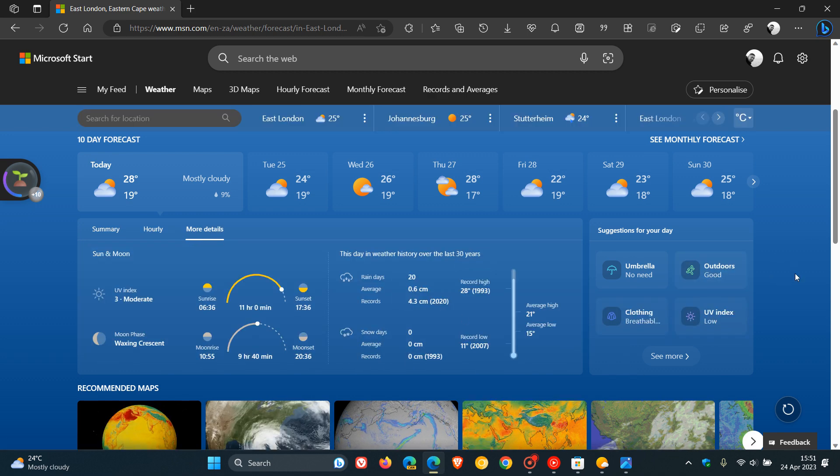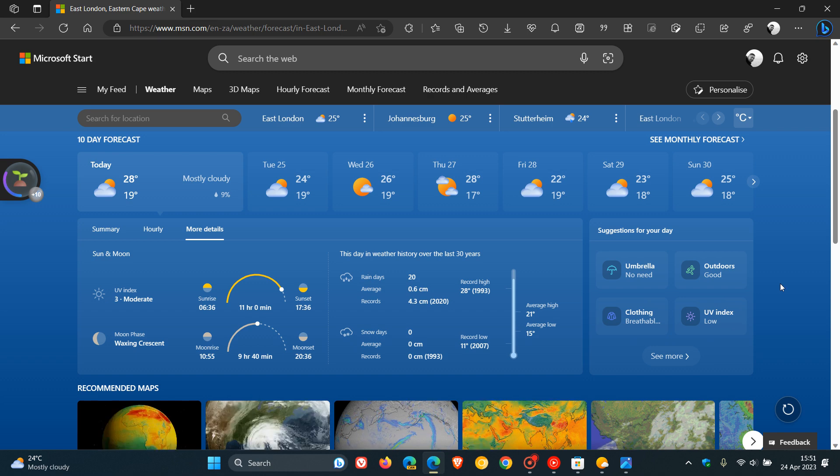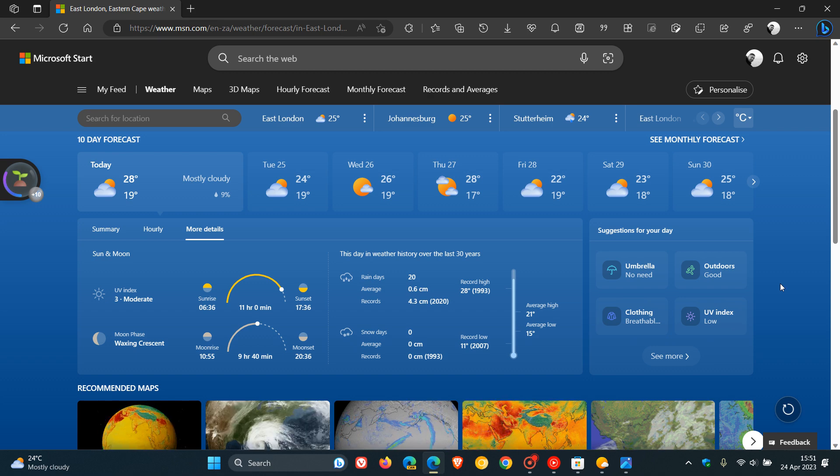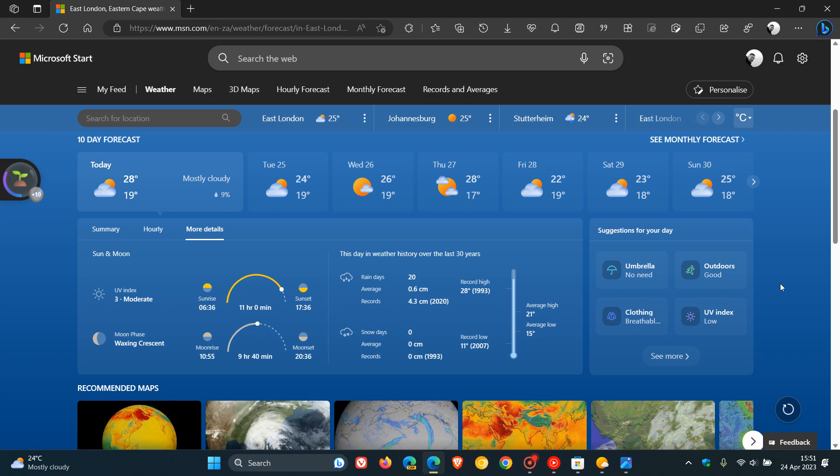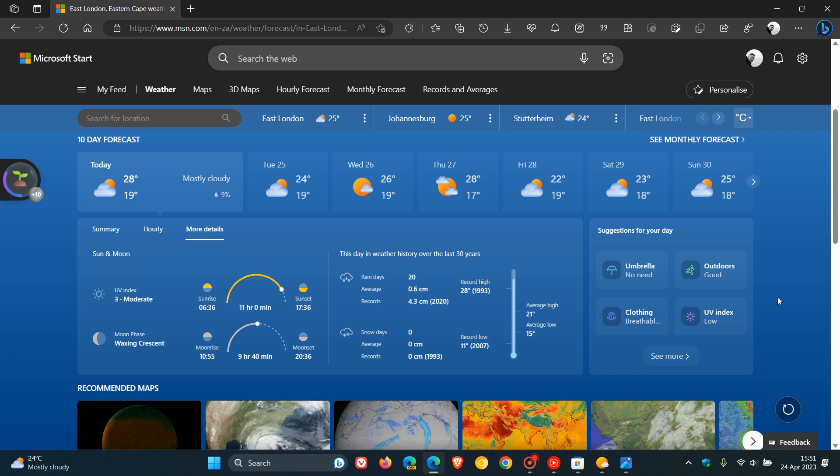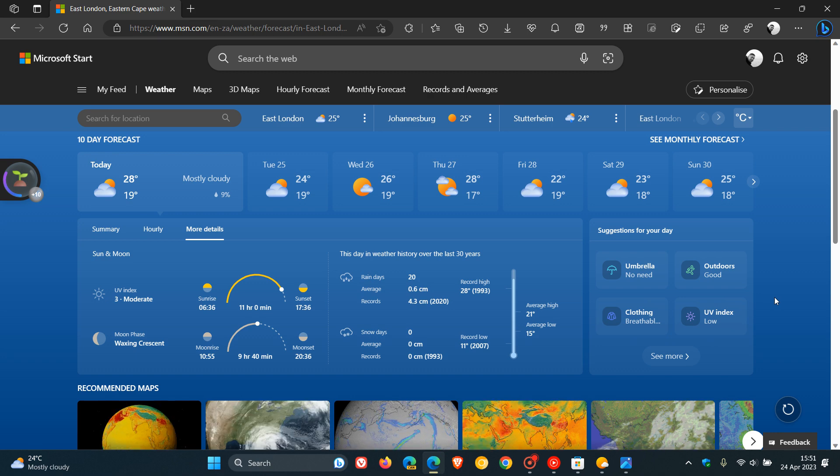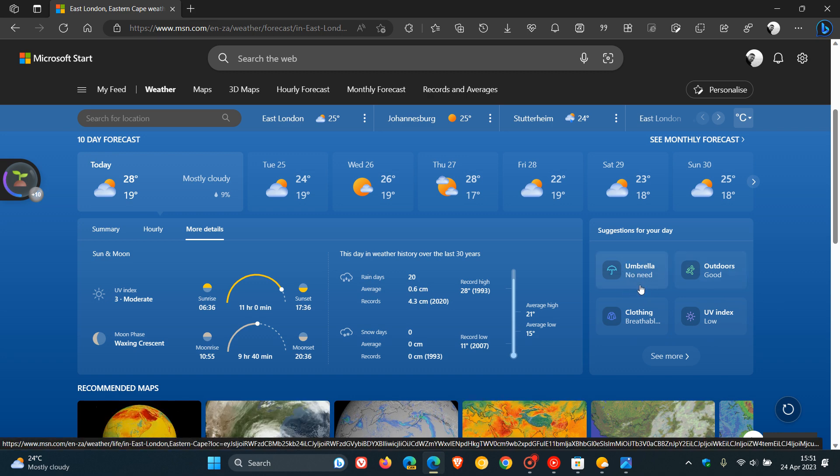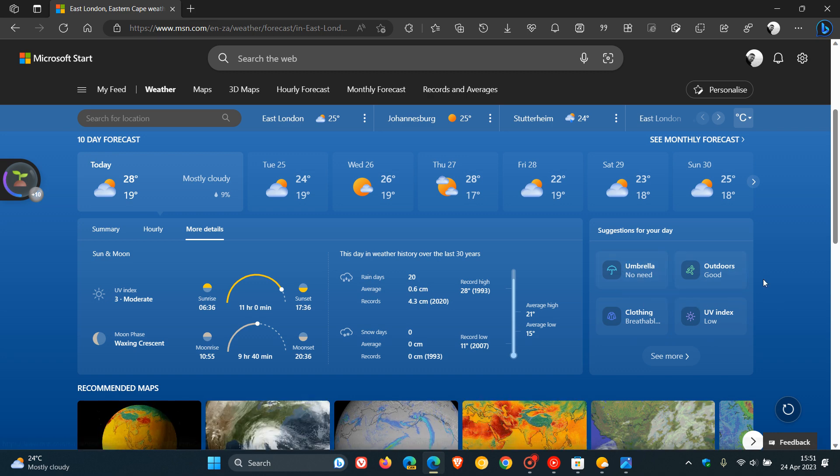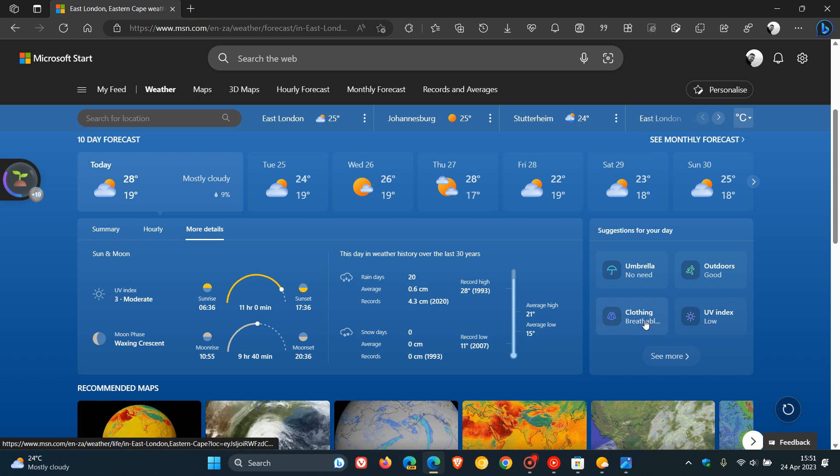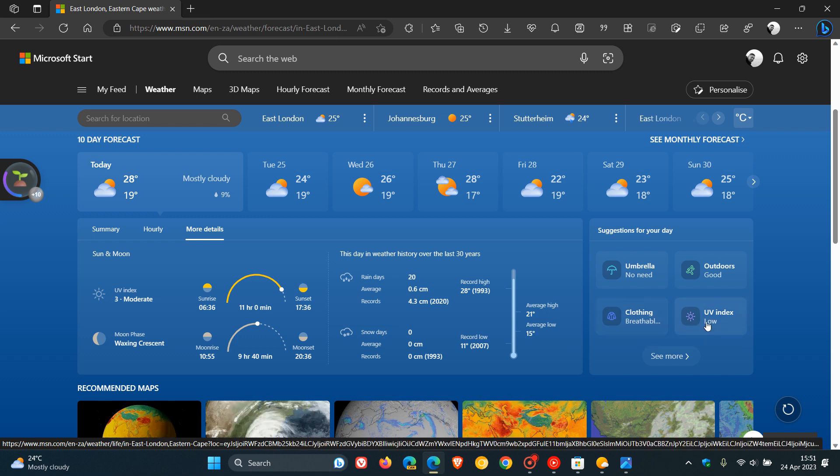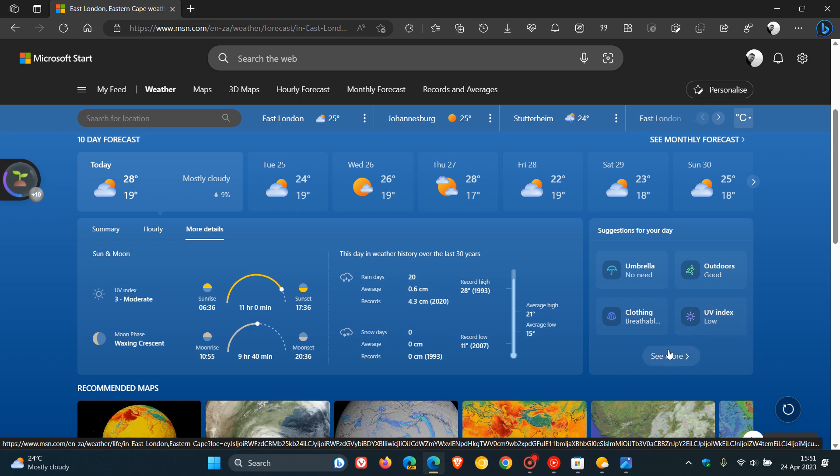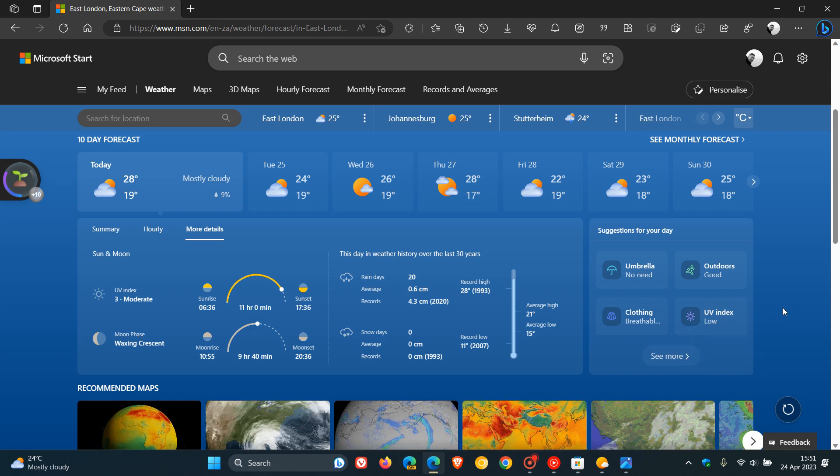Here's a new section, suggestions for your day, which may be of use and benefit for some users using Microsoft Weather. It tells you if you need an umbrella or not, no need in my case. Outdoors is good. Clothing, I need to wear breathable clothing, according to this suggestion. And the UV index is low. And you can click on see more to get more suggestions.